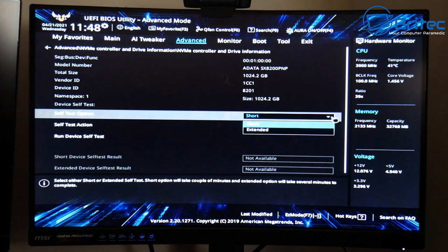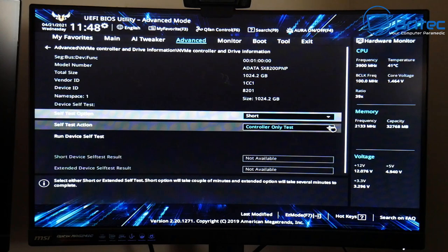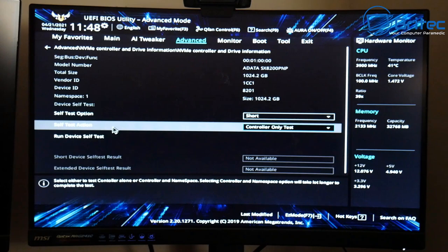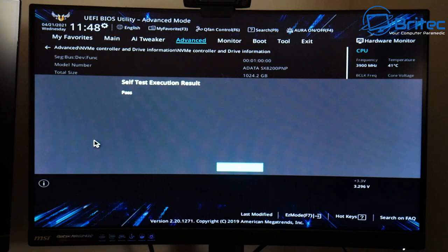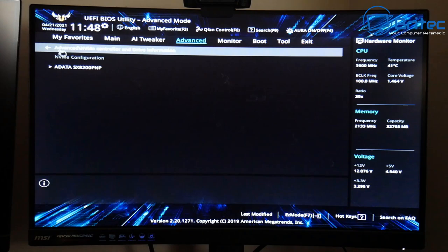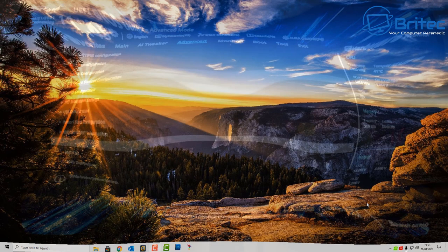Inside here you'll see some self-test options. You've got a short test, an extended test, a control-only test, and also a control and namespace test. Once you choose your options you can then run the device self-test. The quick test came back as a pass — the drive is in good working order. Your BIOS may be slightly different but it should be there.